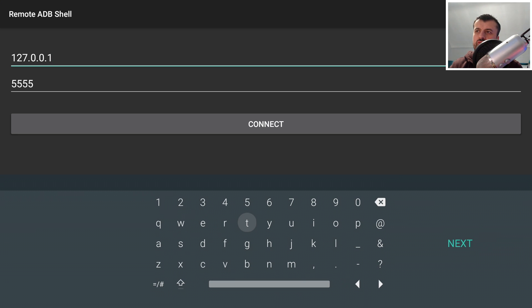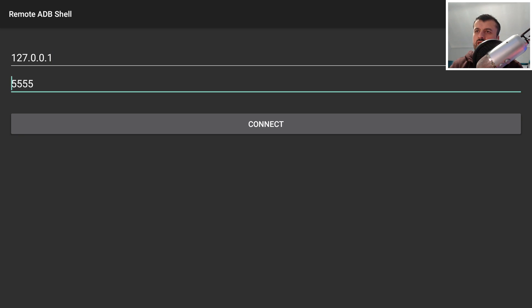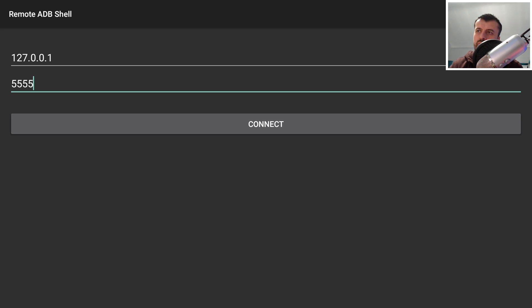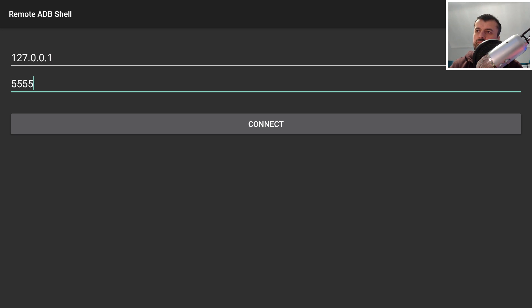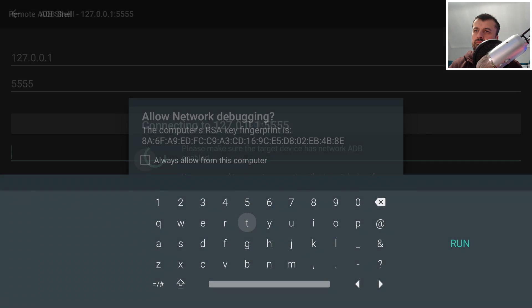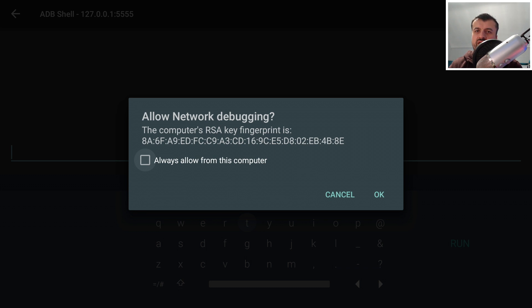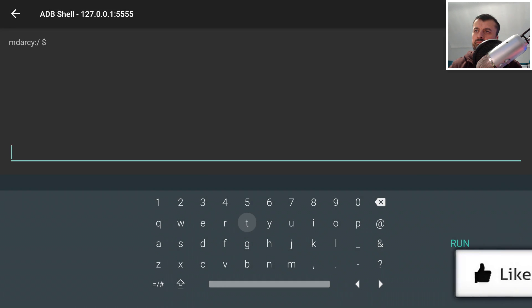We can leave the IP address as 127.0.0.1, which is the loopback or localhost address. The port number has to be 5555. Press the back button on the remote, scroll down, and click Connect. We're making an ADB connection back onto ourselves. If you're doing this from a remote device like a cell phone or computer, the IP address needs to be your actual Shield's IP address. Click Connect and you'll see an ADB authorization prompt — click Always Allow and then OK. We are now inside the ADB shell.